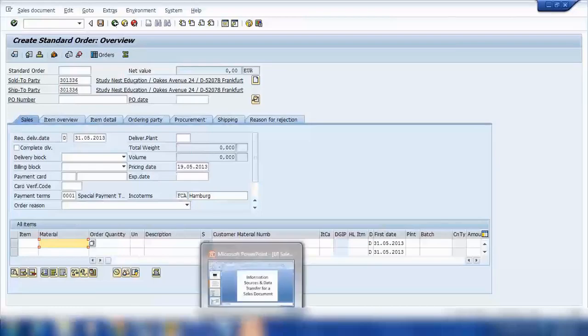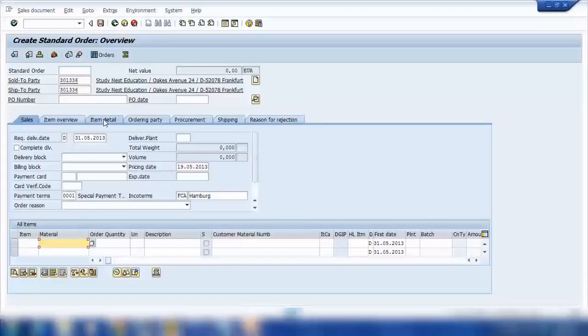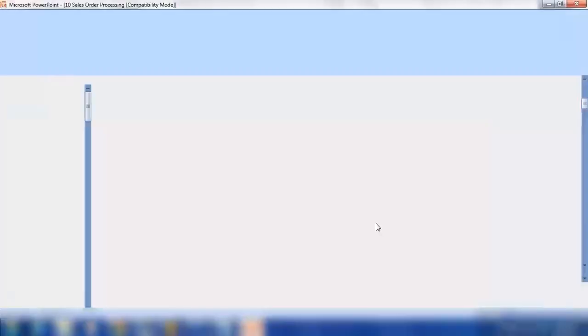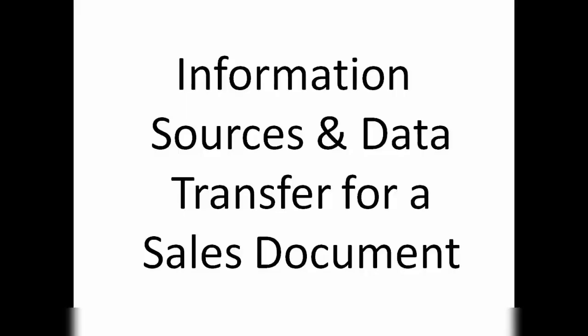So where is this data coming from? From the customer master. All this data is coming from the customer master. This is what we are going to study: the different types of data transfer to a sales document.